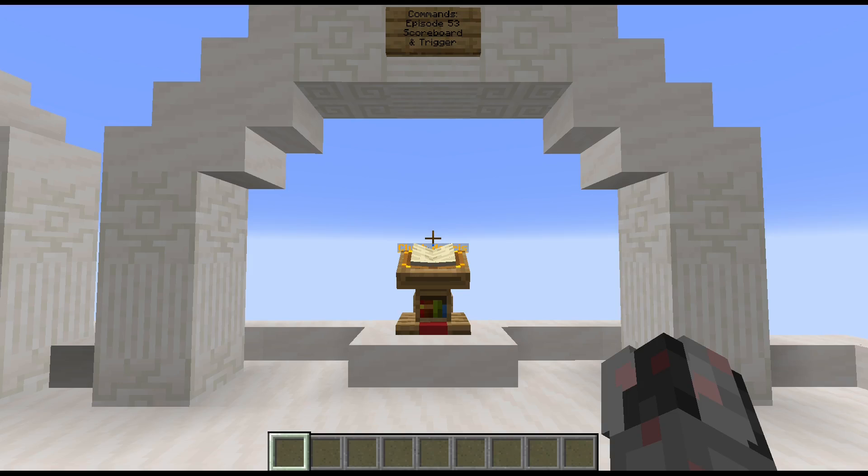Hello everybody, my name is Walter, and this is episode 53 of my Redstone Command Series. In this episode, I want to cover two of the most important commands when you're working with data packs, which are the Scoreboard Command and the Trigger Command.